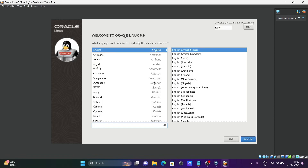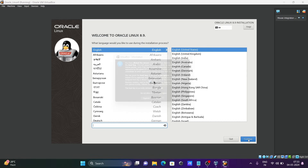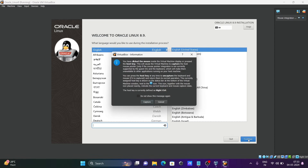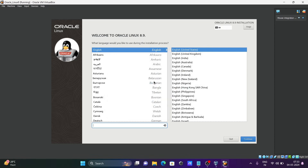The installer shows 'Welcome to Oracle Linux 8.9'. Select your language — English is already selected. Choose 'English (United States)', then click Continue.